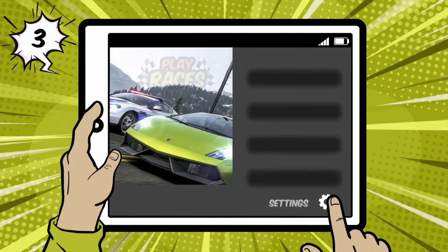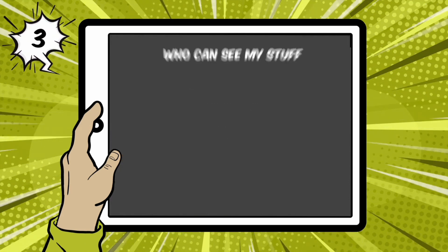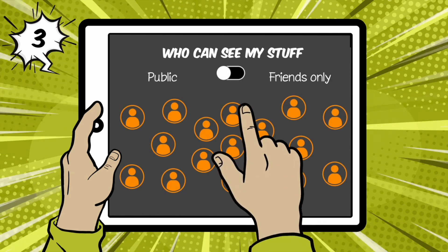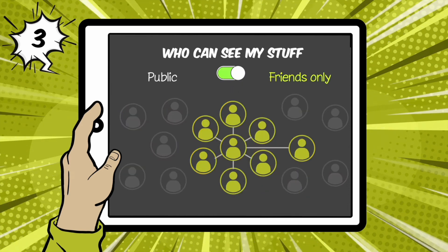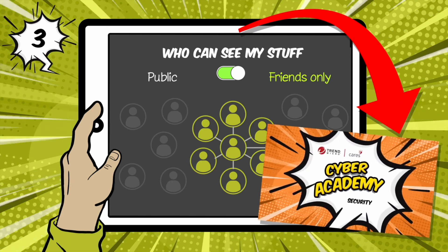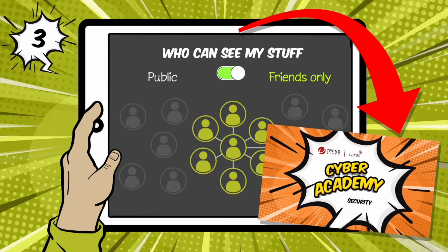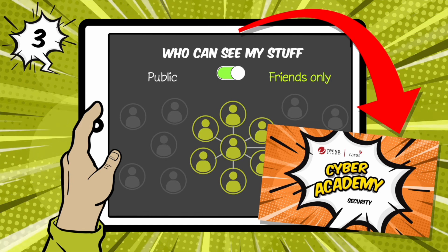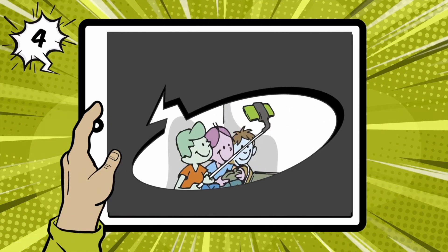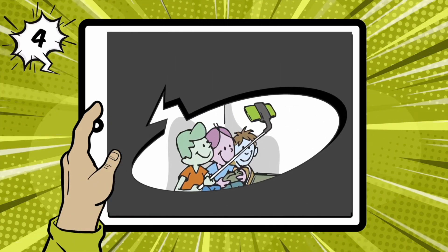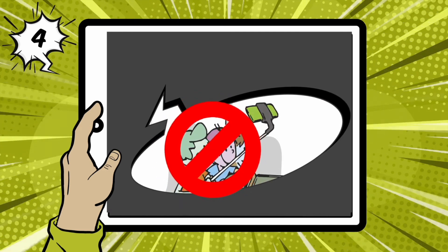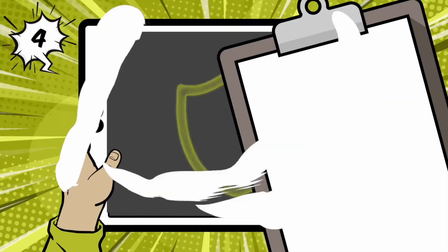Maybe let your parent or grown-up know as well. Three: use the privacy settings in every app and game that you use — that way only people you know can see what you're doing. Every app has settings to protect you and your personal information; ask a grown-up if you're unsure how to set it up. Remember, the company who owns the app can still see everything you're doing, so be positive and careful with what you do and say online. Four: treat others the way you want to be treated and respect their privacy too. If you don't have your friend's permission to share something about them, don't share it.